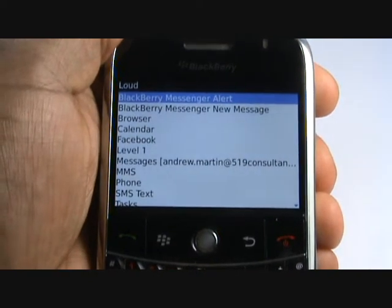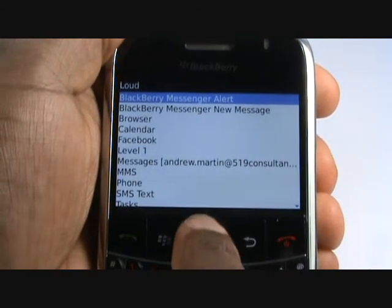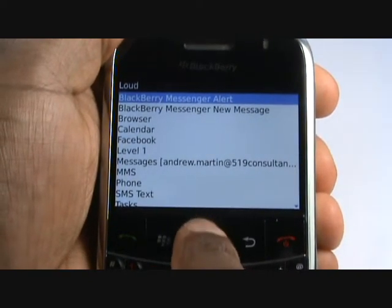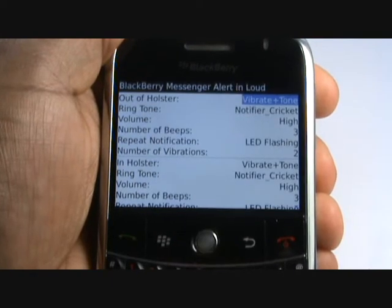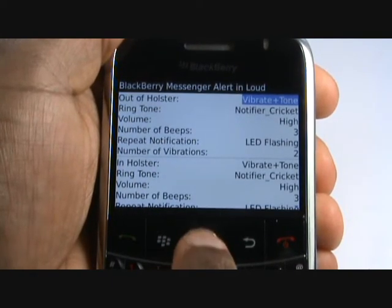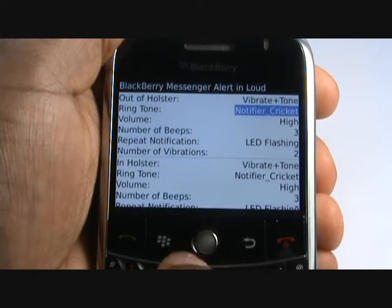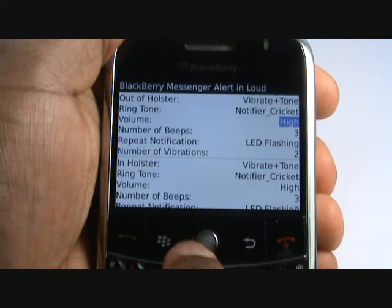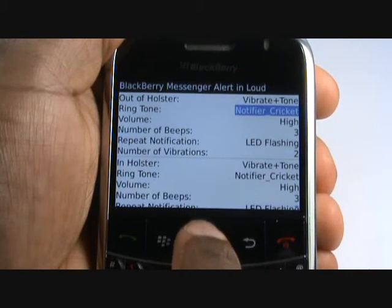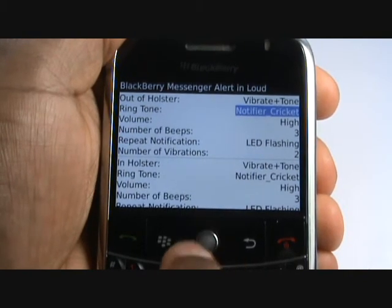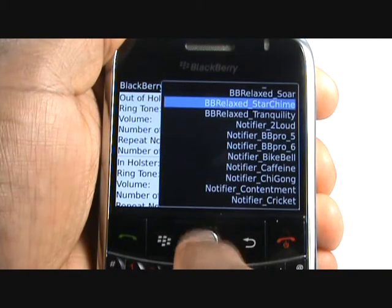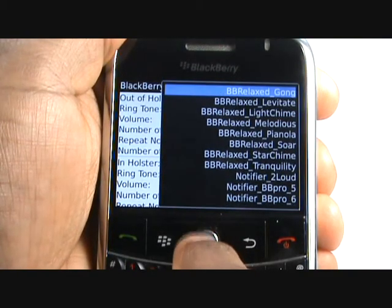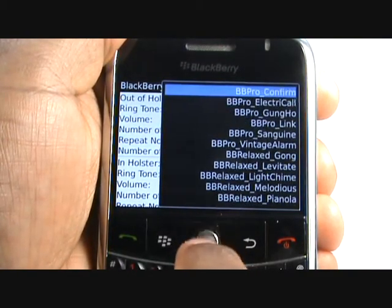Now select BlackBerry Messenger Alert, then select Ringtone. Scroll up to the top of the list and select Browse to use your own MP3 tones.